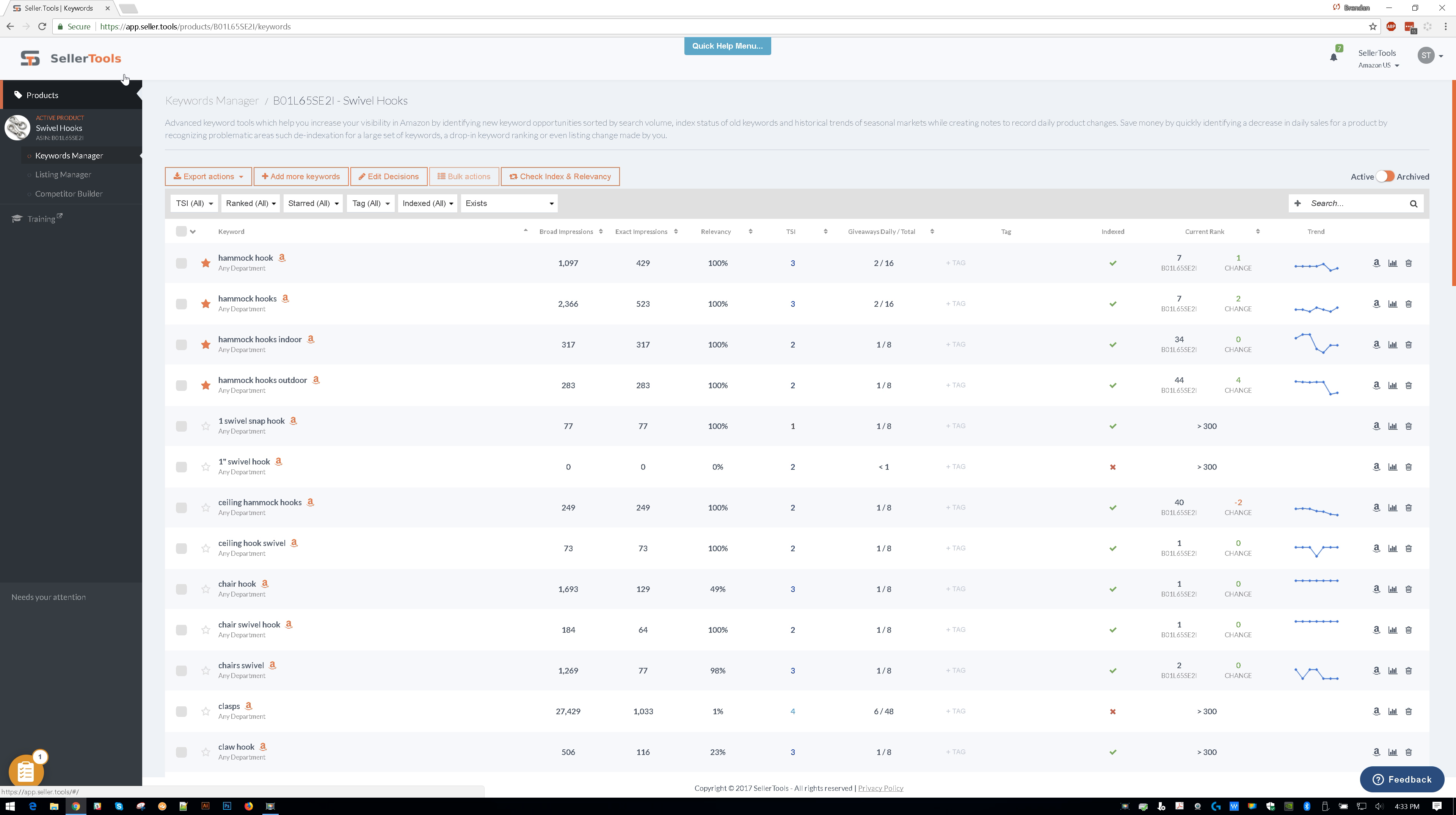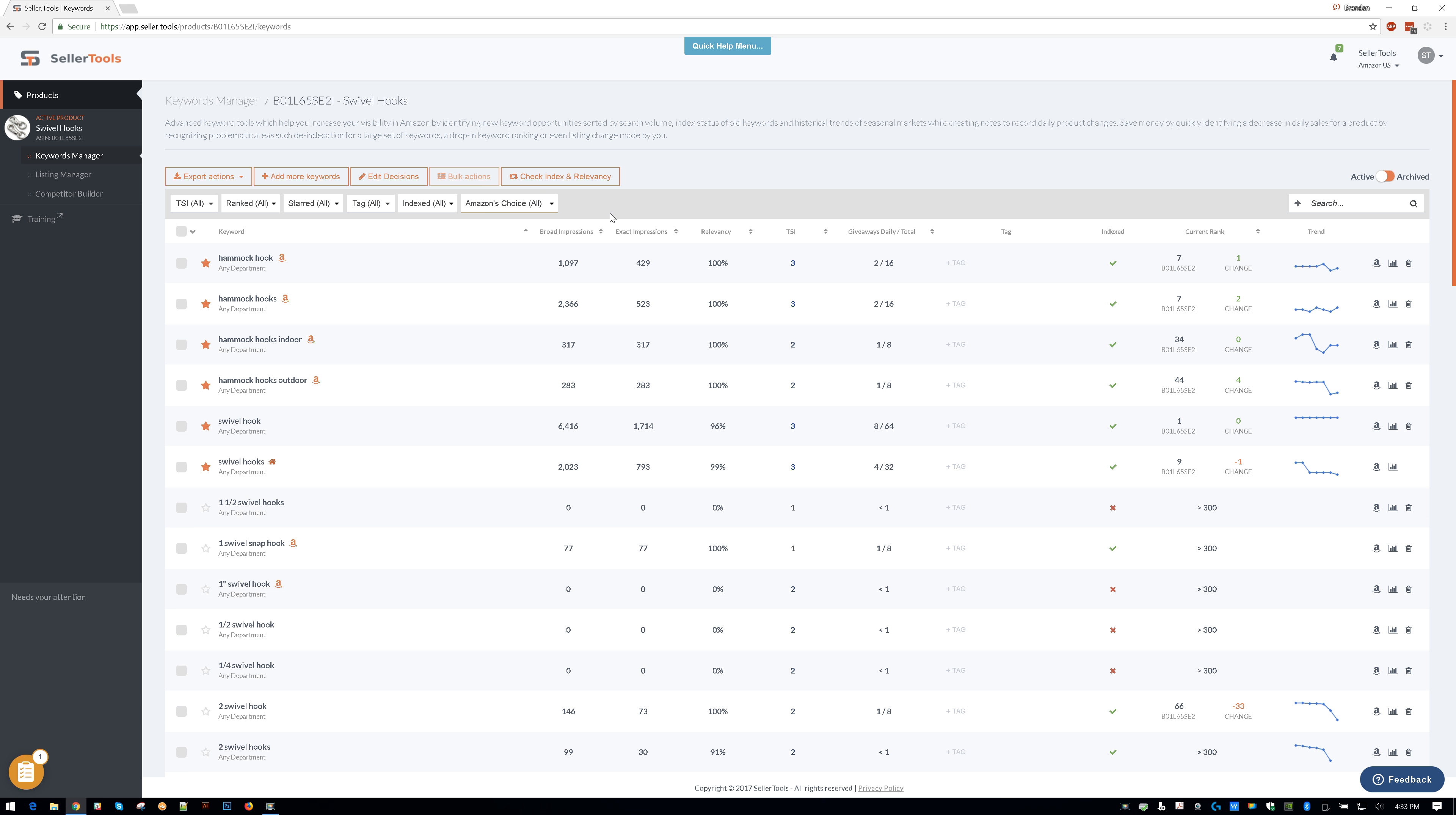So we're using Seller.Tools just to kind of see everything all at once. And I want to reset our view so we can see all the keywords. These are all keyword phrases for this particular product.